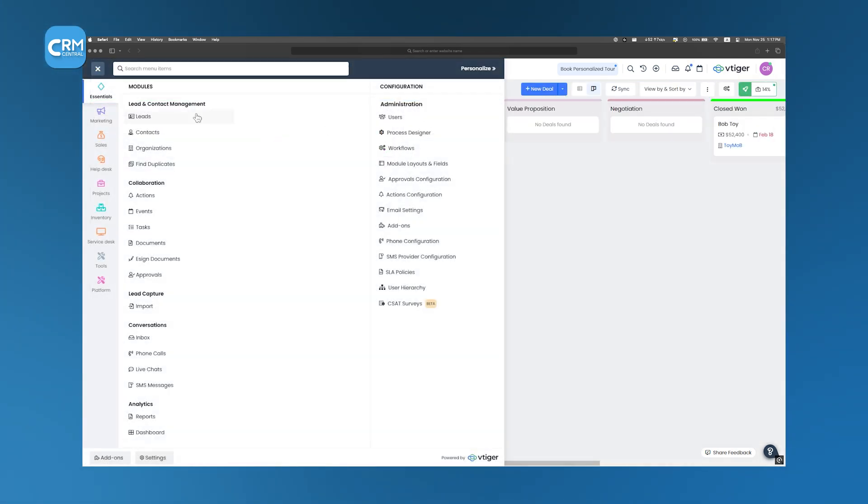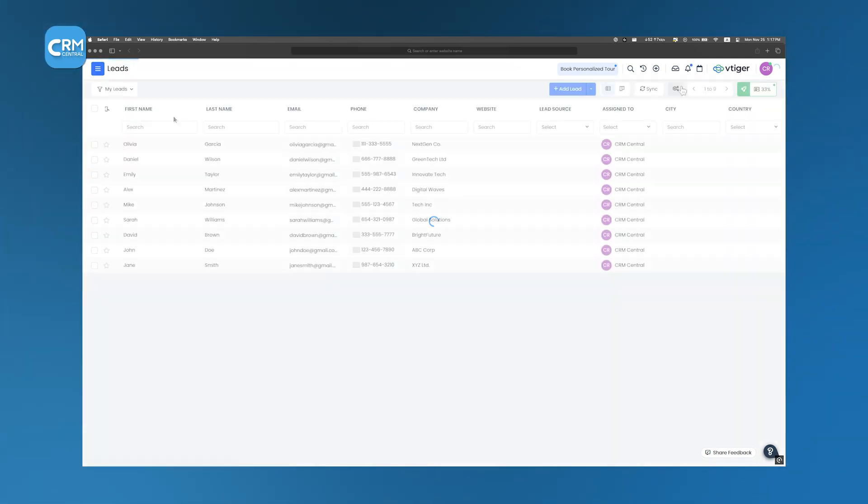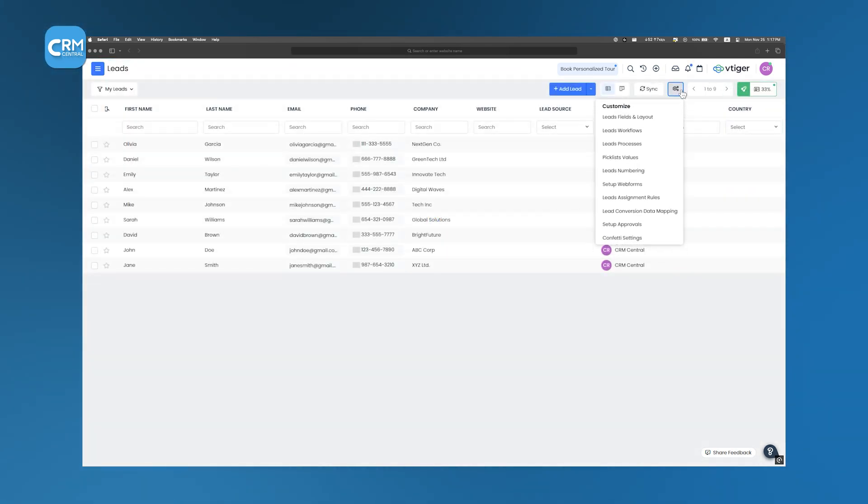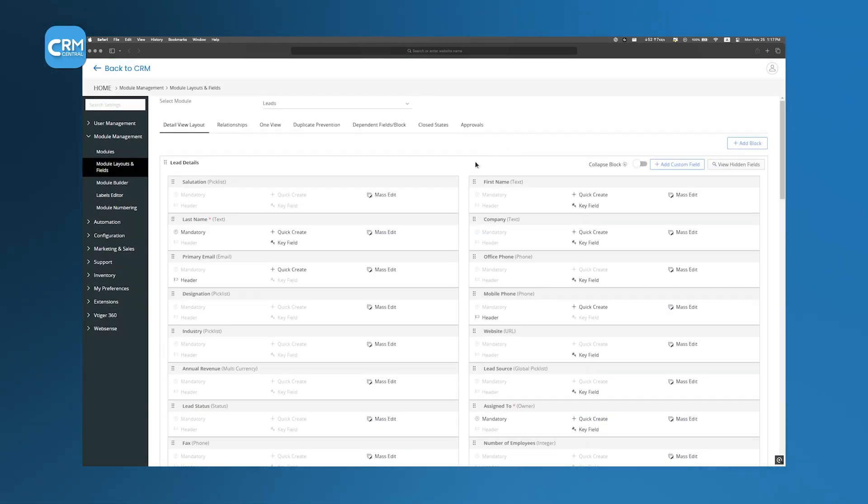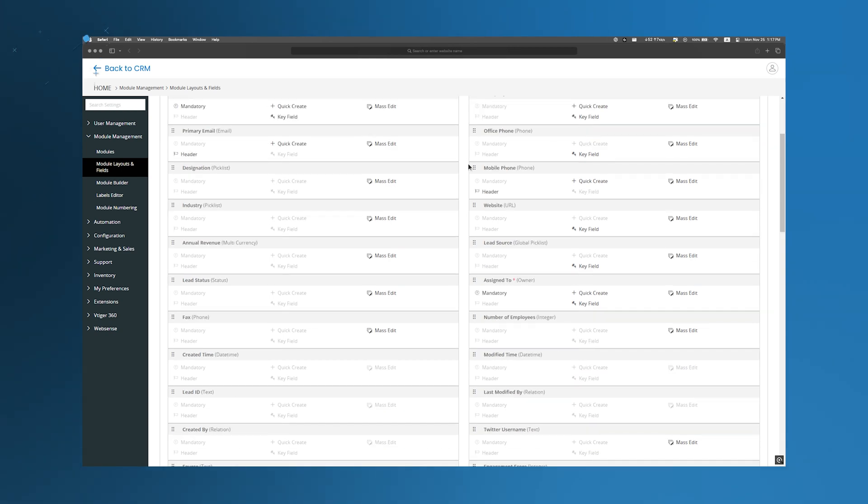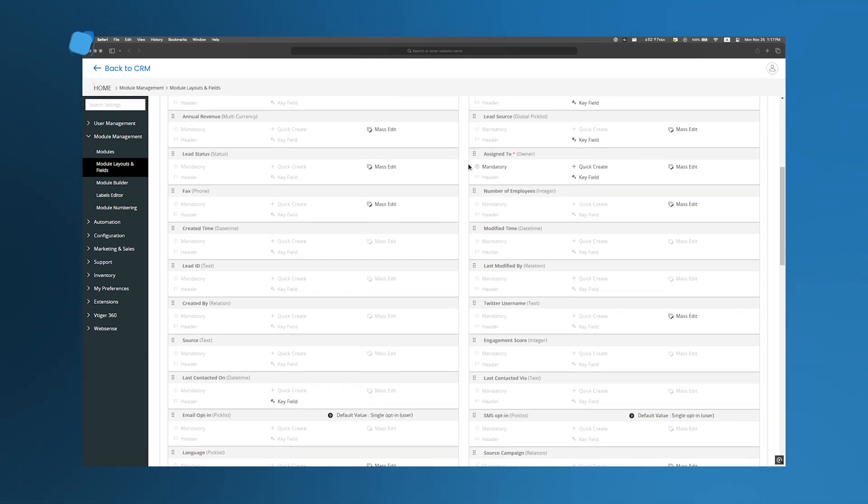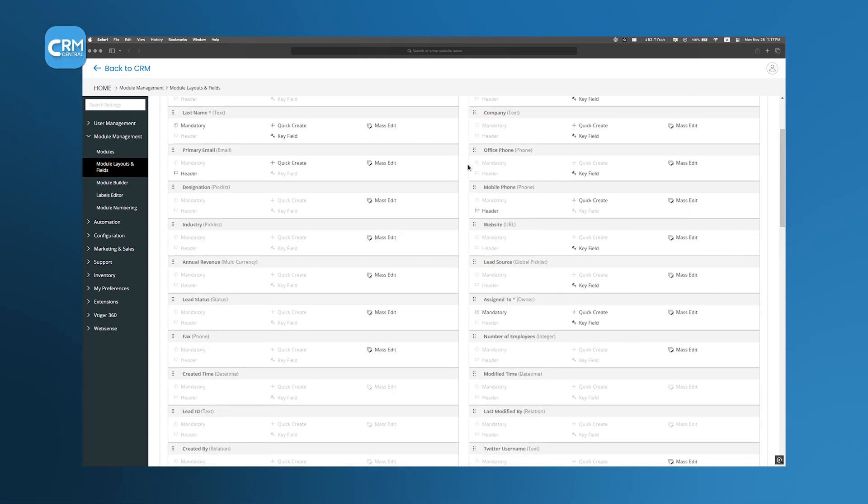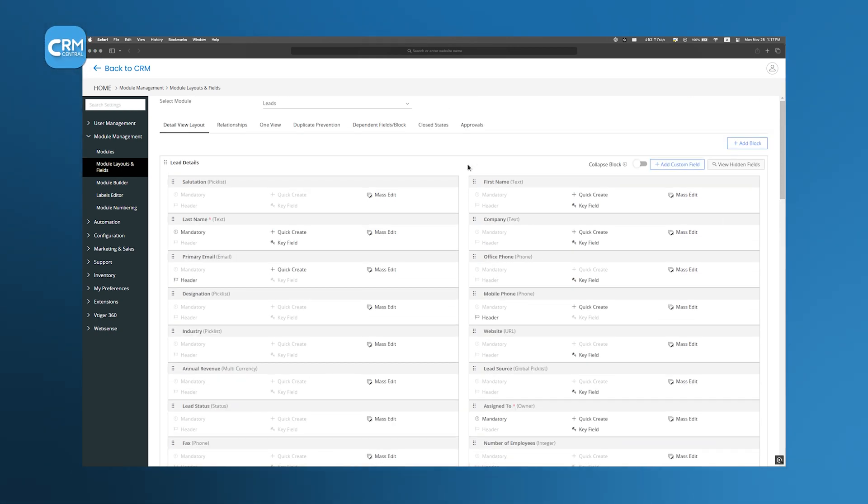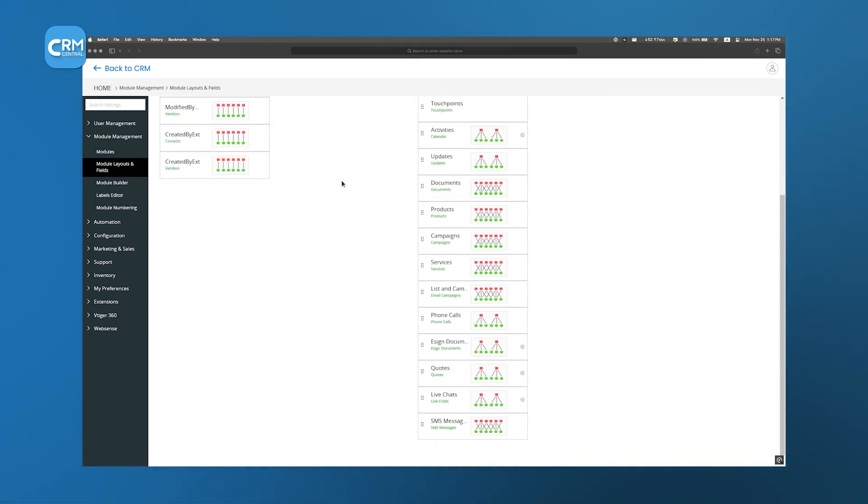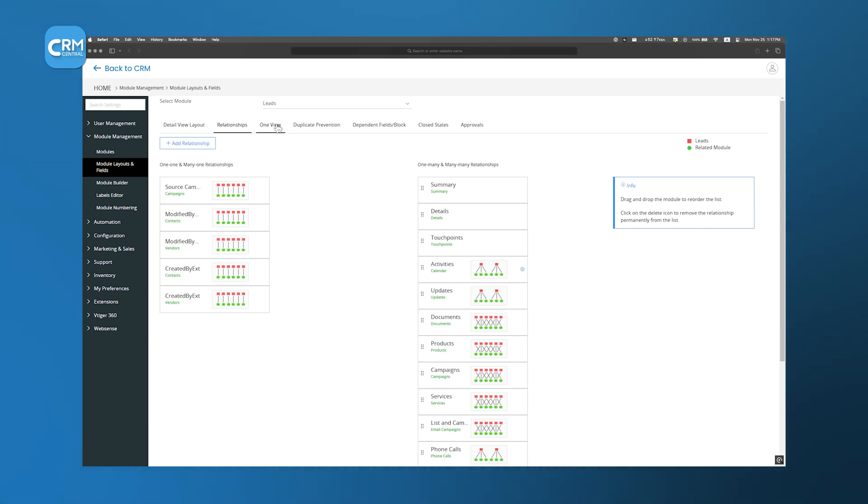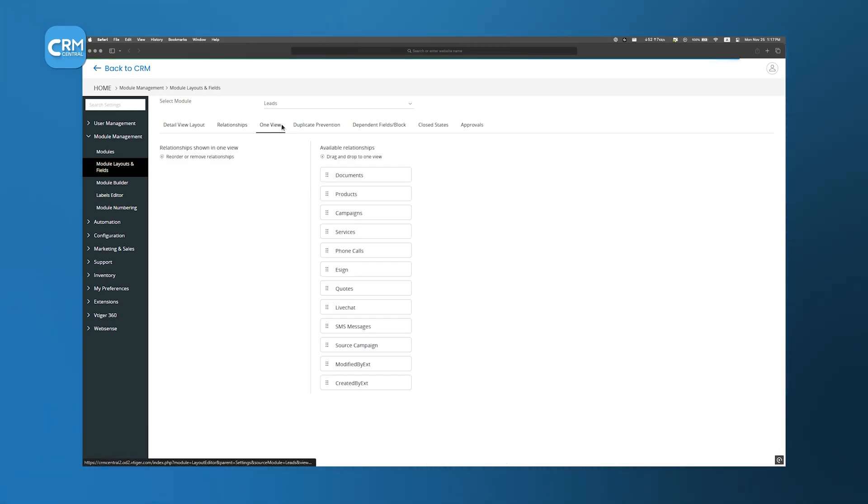One thing you'll agree with us on is that efficiency in lead management often hinges on appropriate lead distribution. vTiger addresses this need through its automated lead assignment feature. By setting predefined rules based on criteria such as geography, product interest, or engagement level, leads are automatically routed to the most suitable sales representatives. This automation not only reduces response times, but also ensures that leads are handled by team members best equipped to meet their specific needs and enhance the overall customer experience.